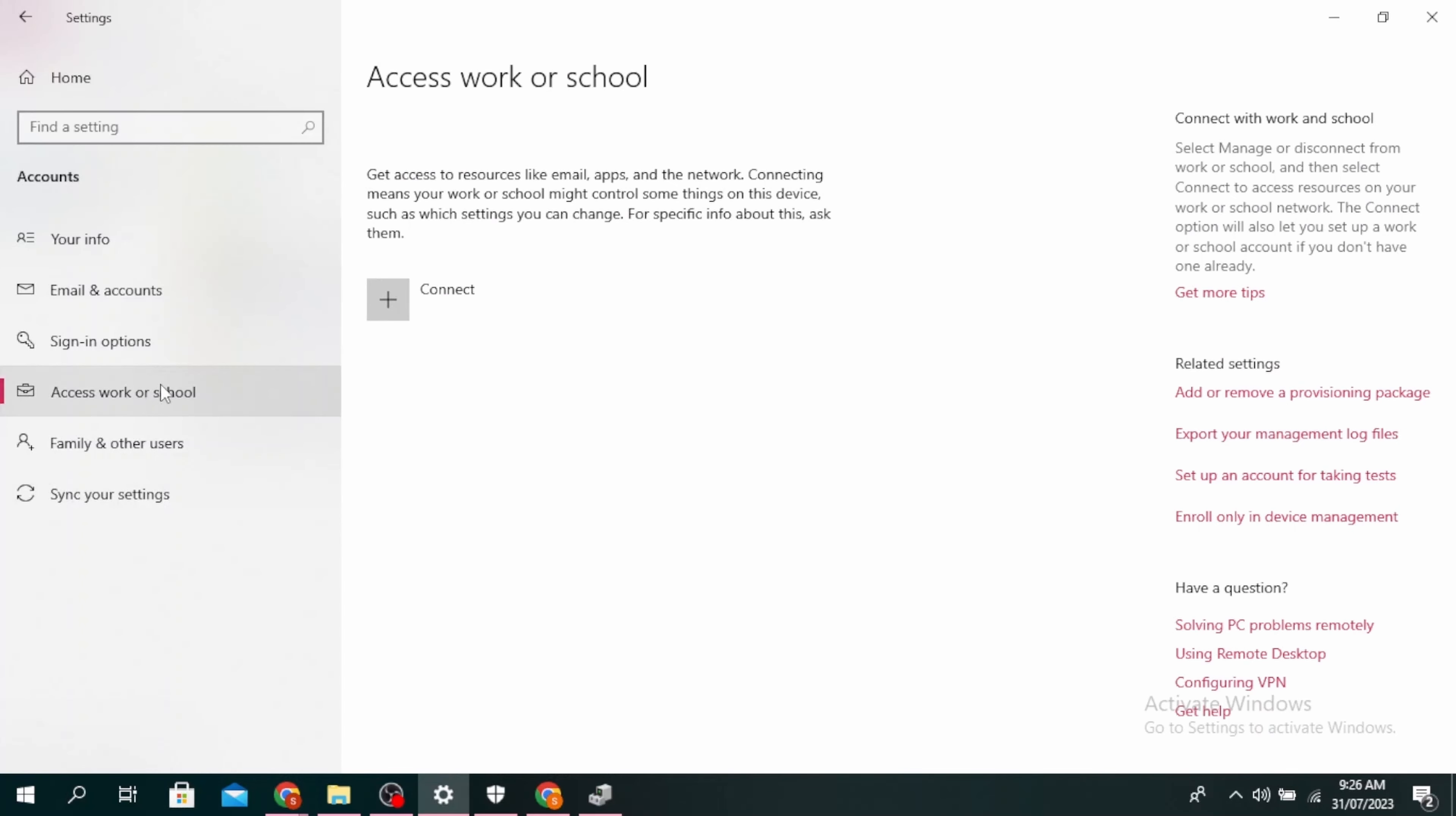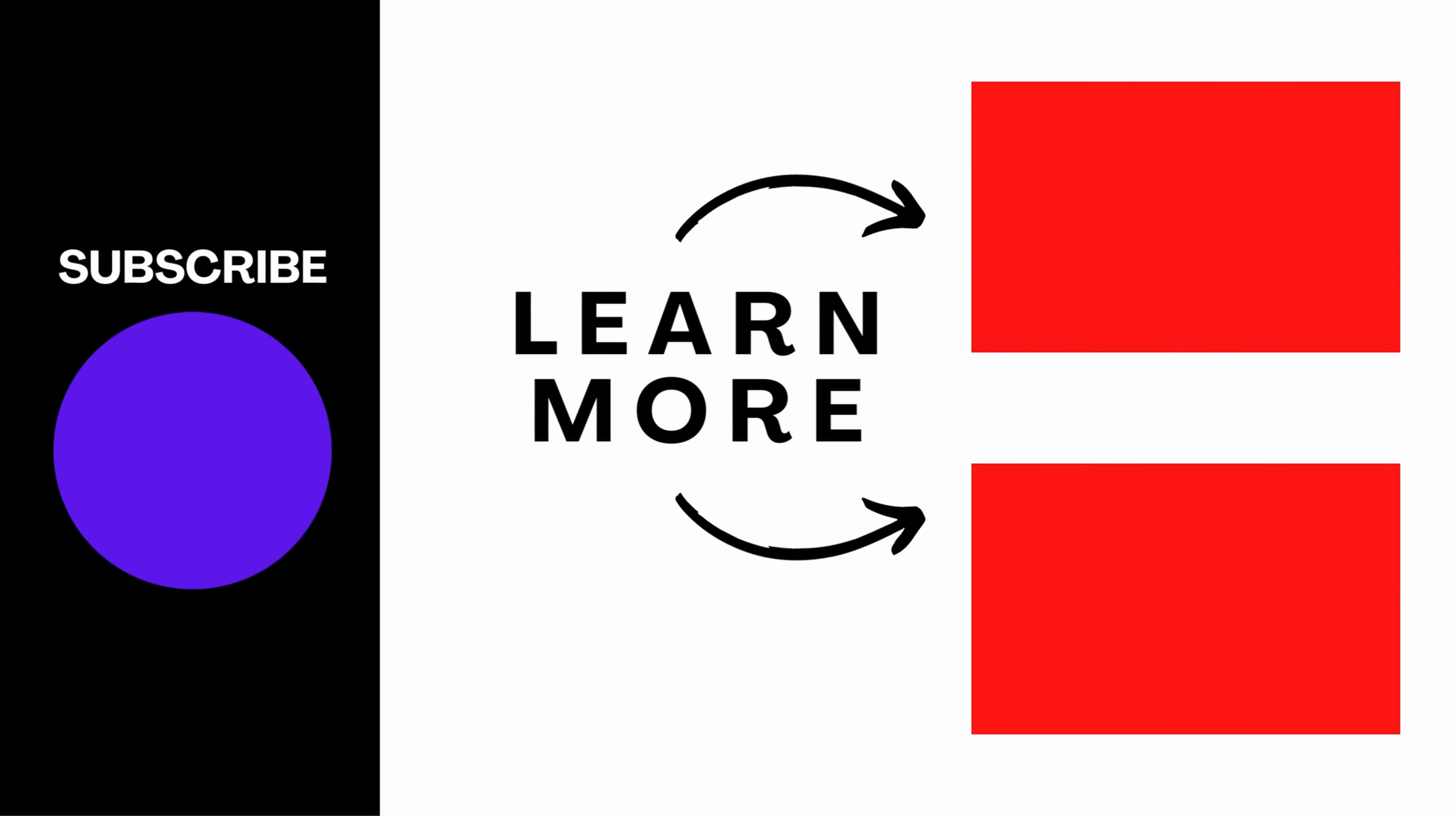Make sure you're on the Access Work or School tab, click Connect, and follow the prompts to connect your device. This is how to fix Office Error CAA50021. Thanks for watching till the end.